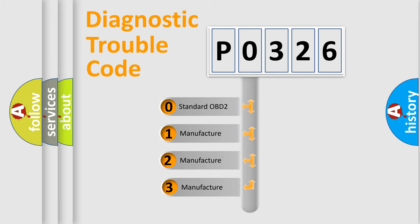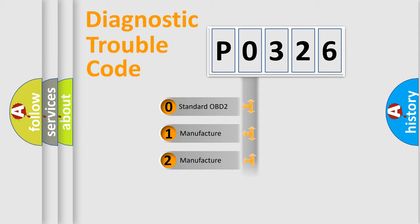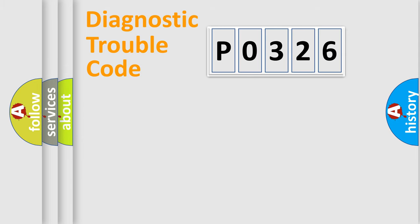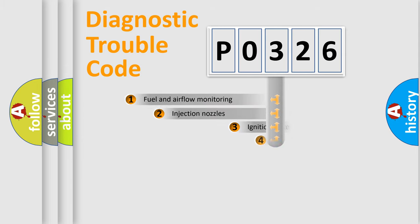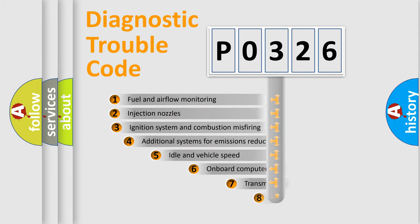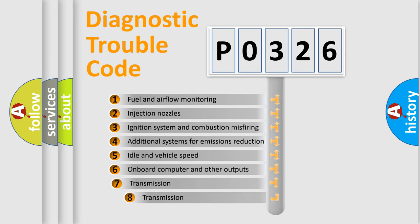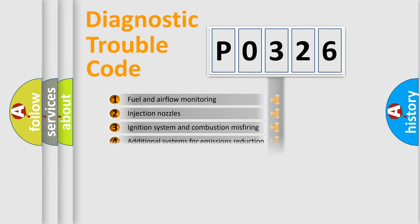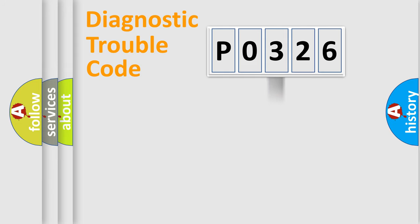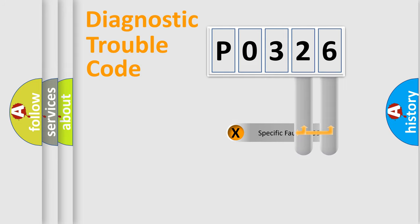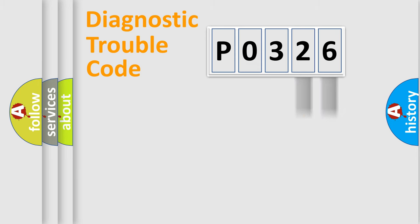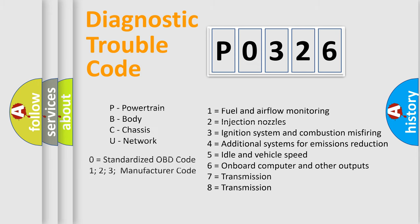If the second character is zero, it is a standardized error. If it's 1, 2, or 3, it's a manufacturer-specific error. The third character specifies a subset of errors. The distribution shown is valid only for standardized DTC codes. Only the last two characters define the specific fault of the group. This division is valid only if the second character is zero.